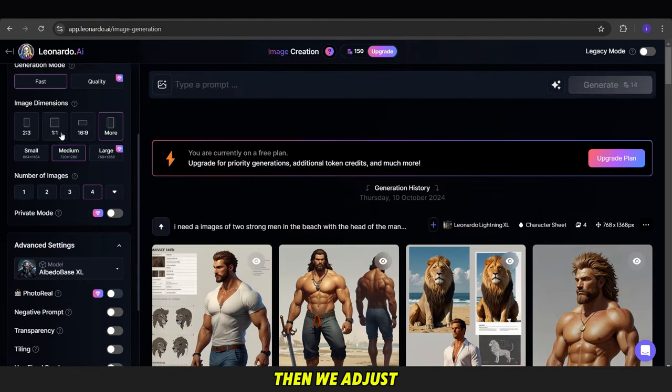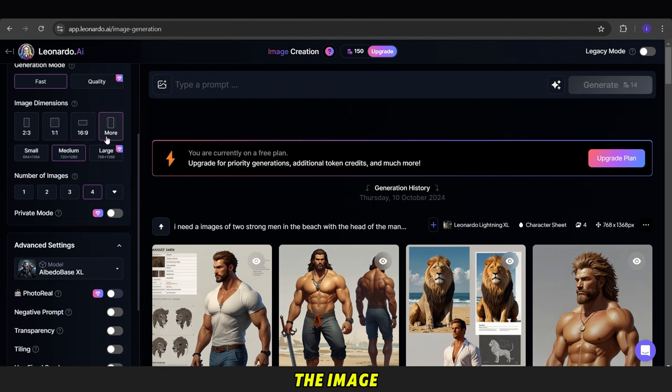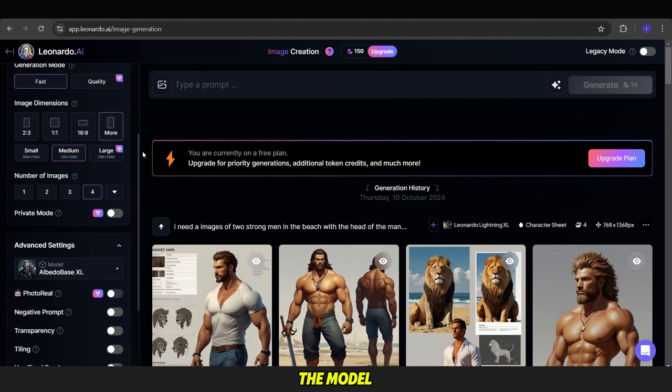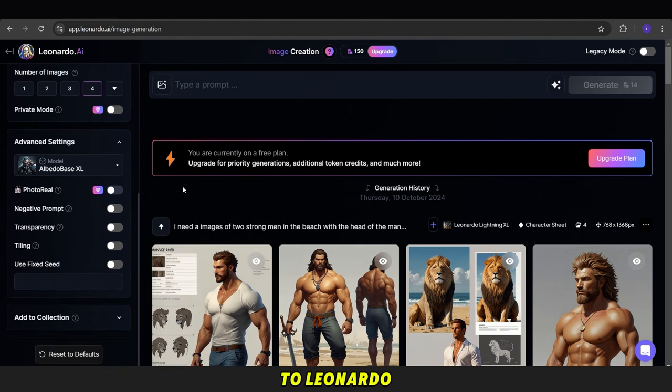Then, we adjust the image dimensions to 9x16 and change the model to Leonardo Diffusion XL.